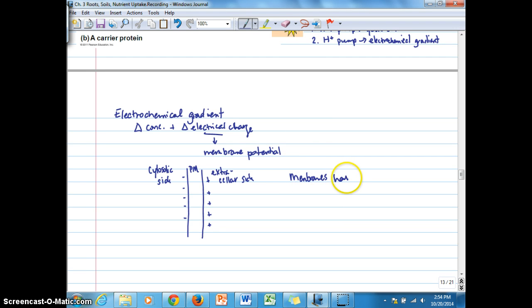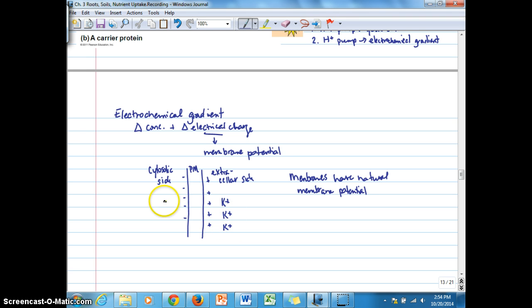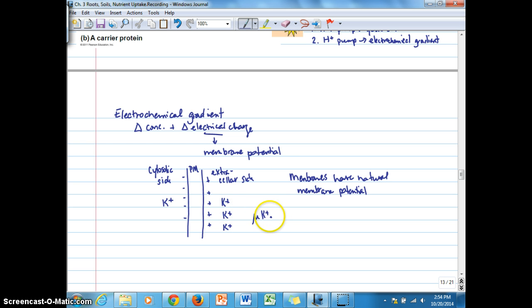Membranes have a natural membrane potential or electrical gradient until cations and anions start crossing over. If we look at this from a baseline state, let's say we're looking at an accumulation of potassium ions on one side of the membrane versus another. We have a concentration gradient — more potassium ions on one side — which is going to have a tendency to move down its chemical potential. The chemical potential of potassium outside is greater than inside, driving the movement of potassium ions inward.